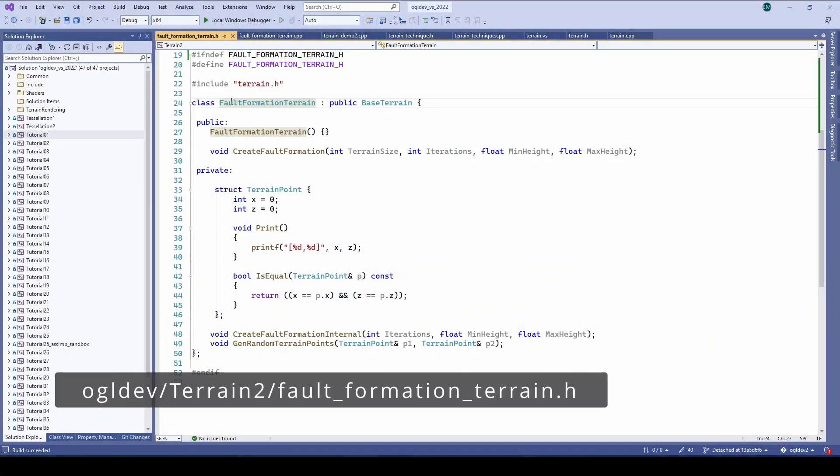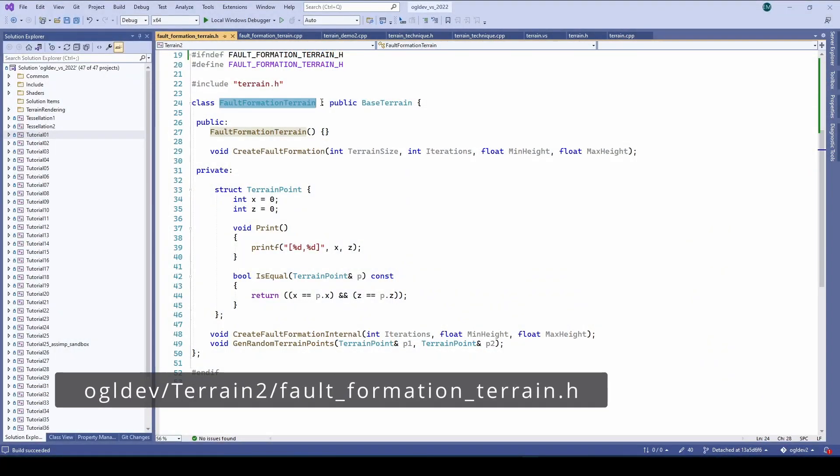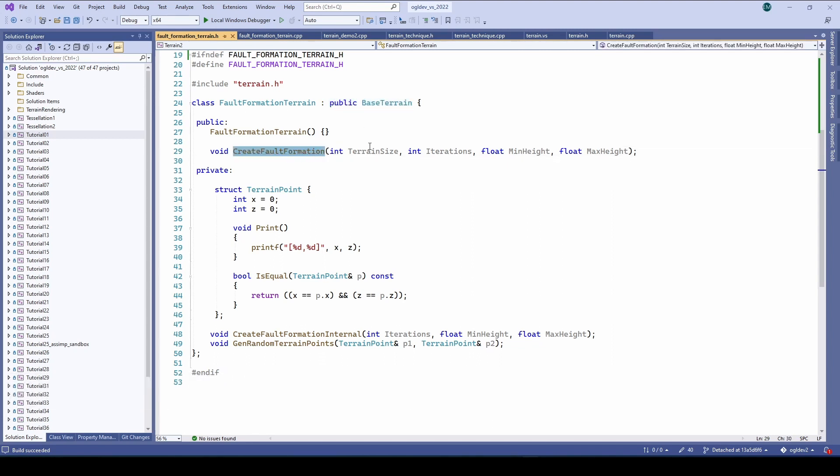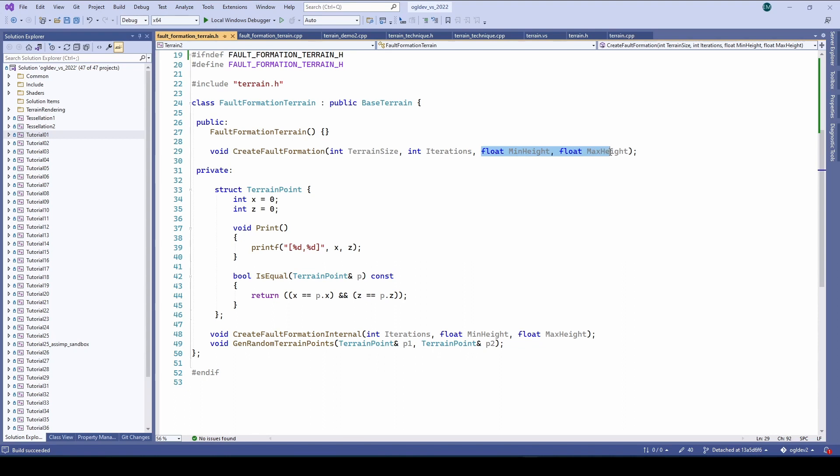So the fault formation terrain derives from base terrain. It has a function called create fault formation which takes four parameters. First we have the terrain size. In the previous tutorial the height map was loaded from a file so the size of the terrain was based on the size of the file but now we are creating the height map from scratch so we need to specify the size. Next we have the number of iterations that the algorithm will run. And finally we have the min and max heights. I would like to be able to control the height range by specifying the minimum and maximum height value across the entire height map.